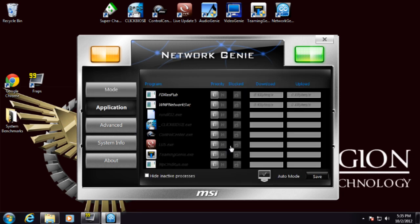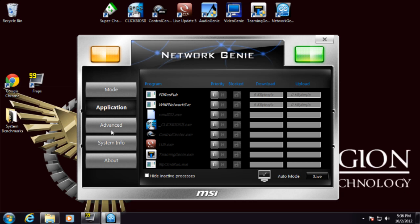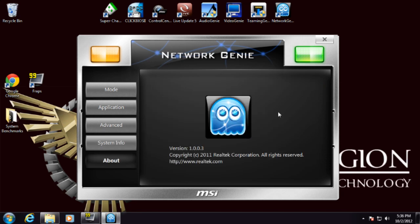You can set priorities for applications, limit their upload download speeds, internet speeds, those sorts of things. Just to prioritize your packet flow, your internet flow so that no programs are taking over while you're gaming or watching movies, that sort of thing.